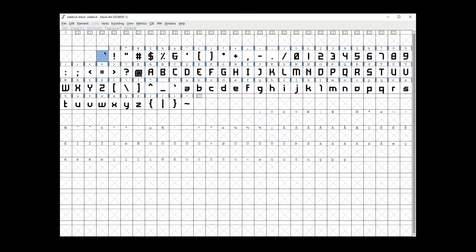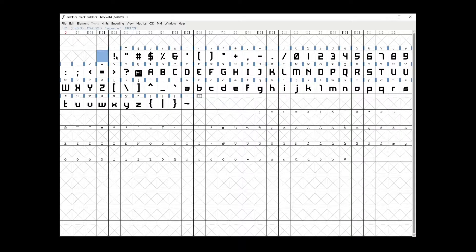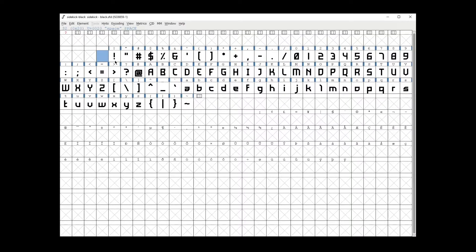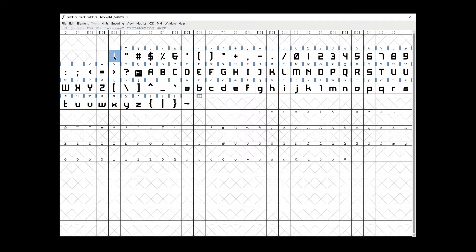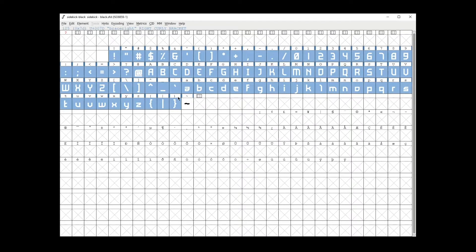So first, what you want to do is select all the glyphs that you want to apply the tracking to. And to do that, just click and drag over the glyphs.